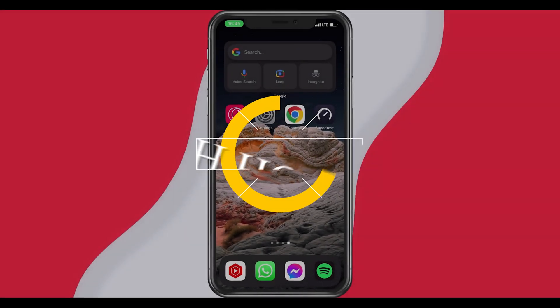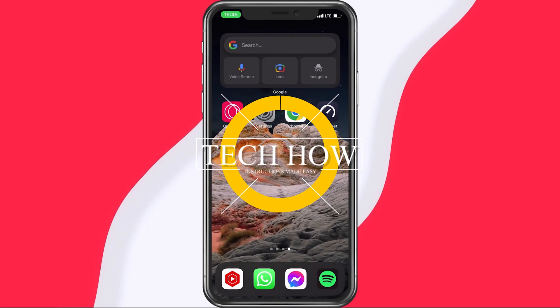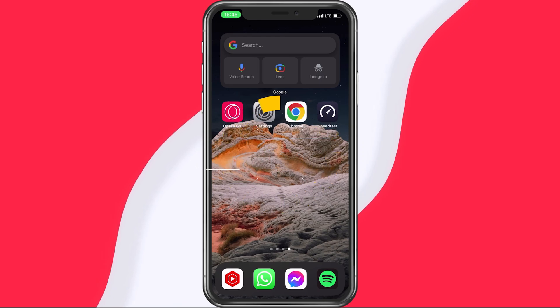What's up guys, in this tutorial, I will show you how to speed up your internet connection on your iPhone or iPad.